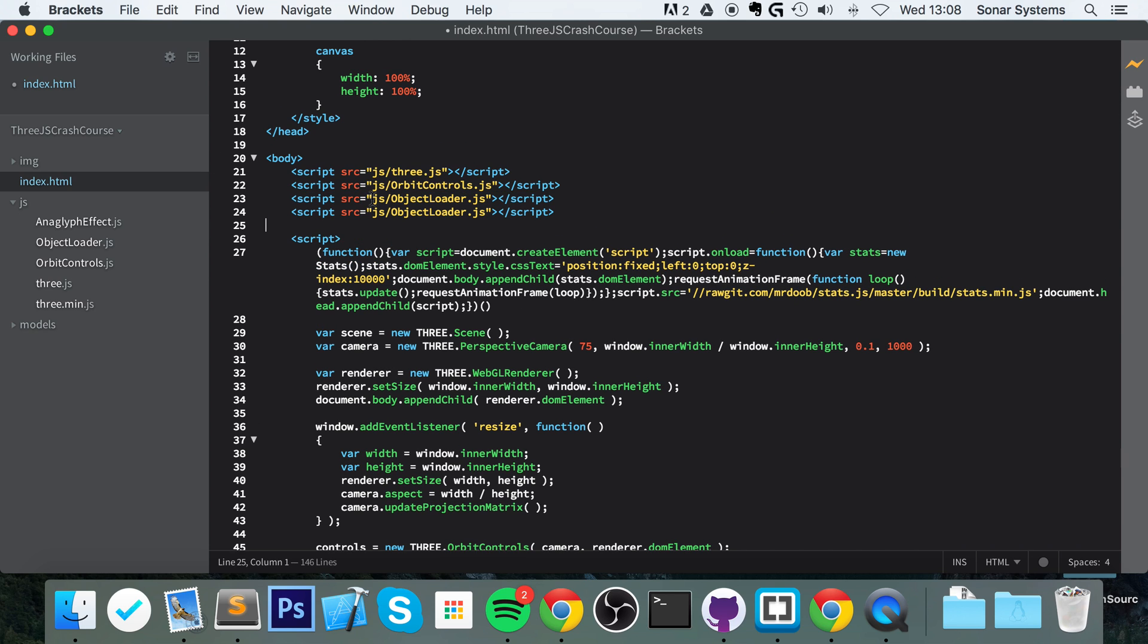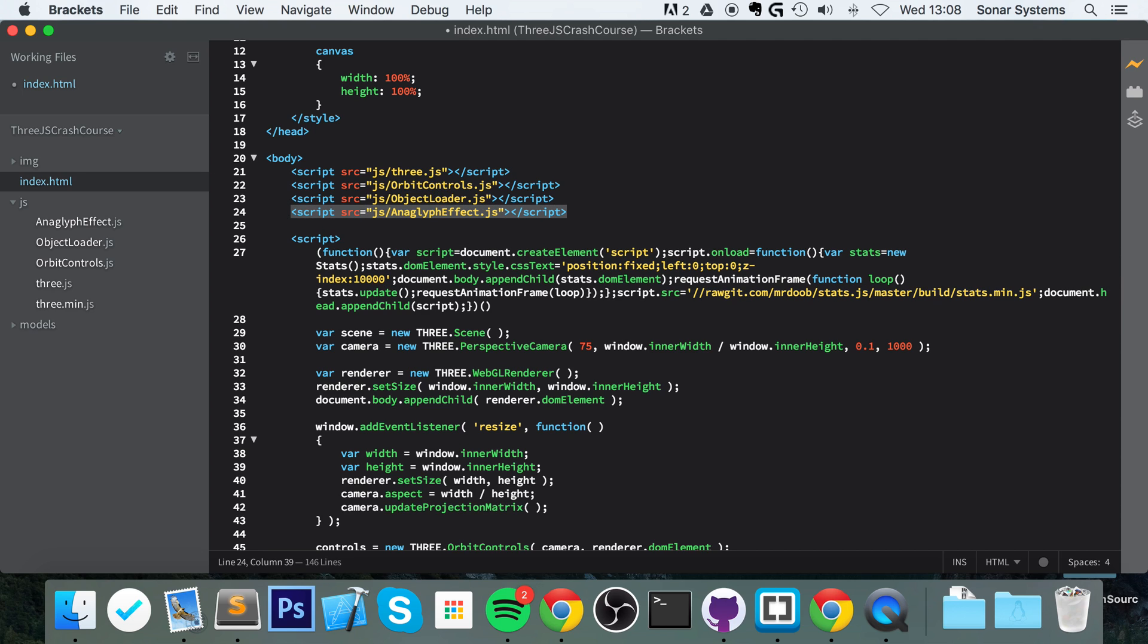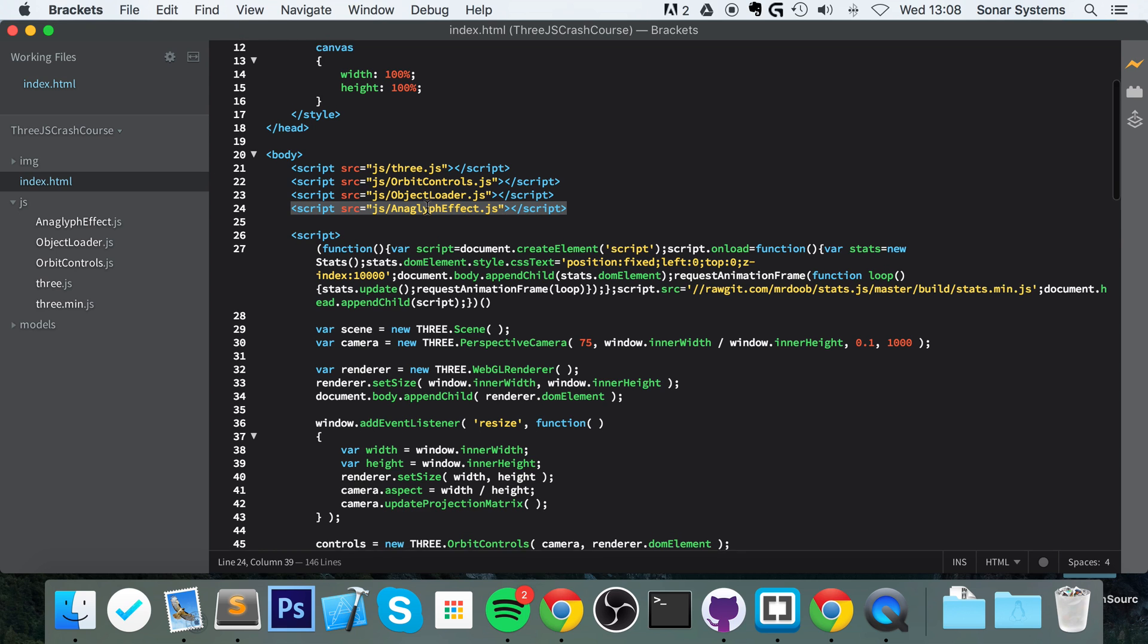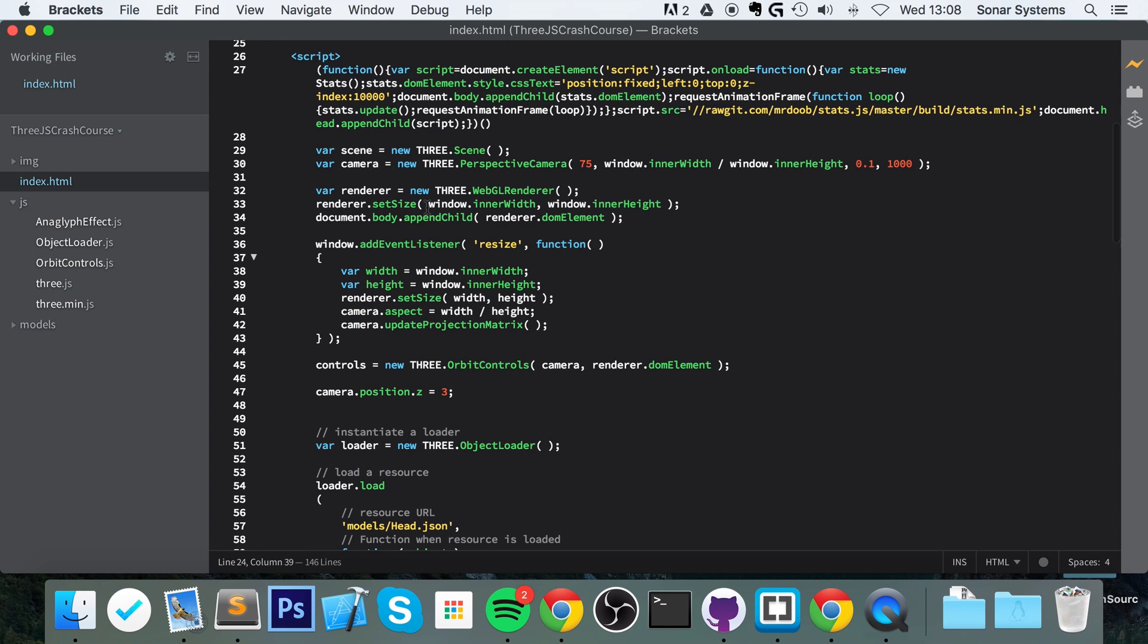So I'm going to duplicate one of these lines, change this to anaglyph effect. And now what we need to do is create an effect for our anaglyph.